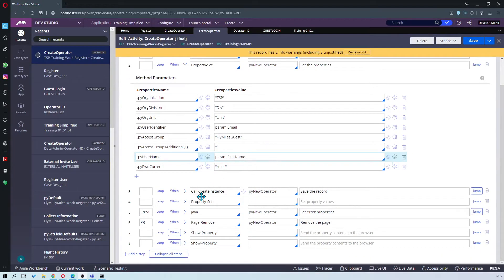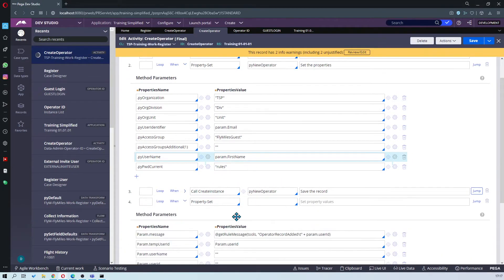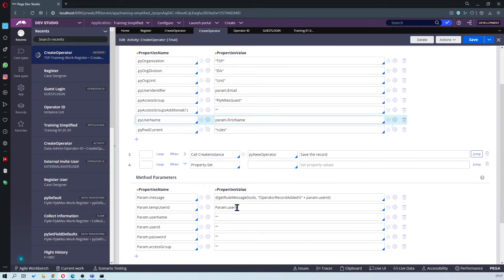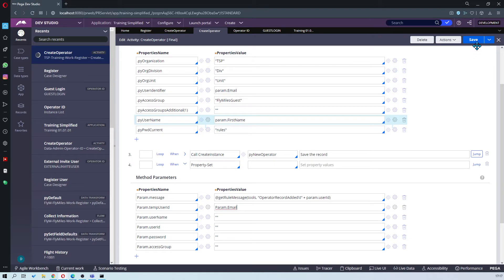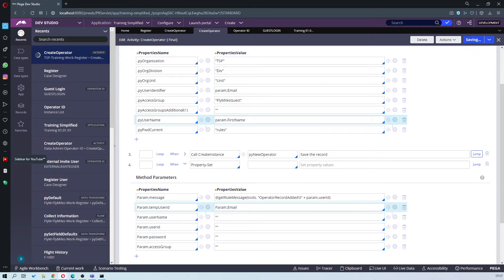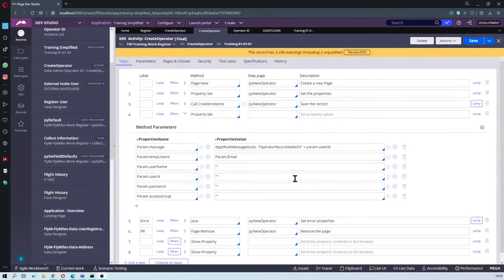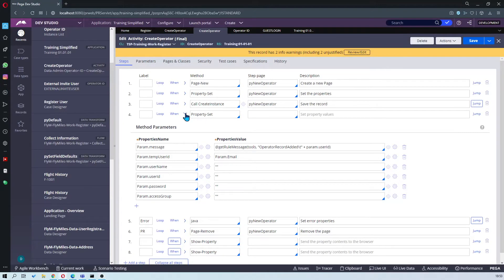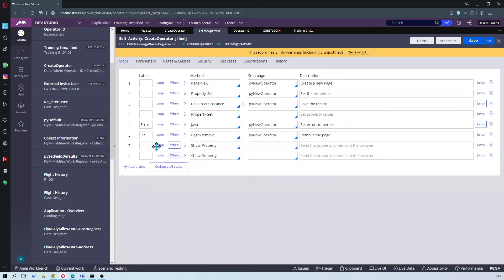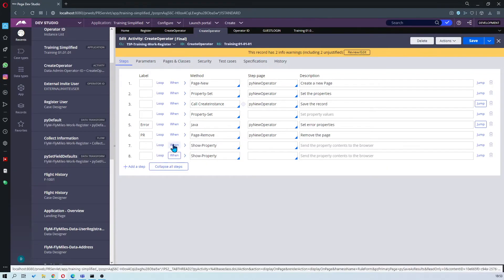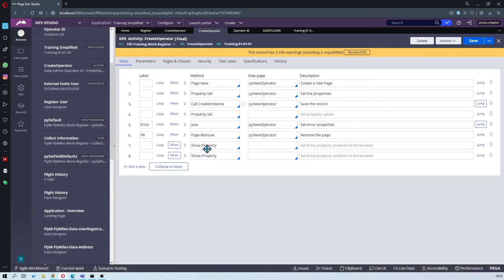After you've set that, you also want to go into your property set here and you want to set the user ID to your user ID, so param dot email, and save. Next, what you want to do once you've done that is go to method 7 and you want to change this one to set property or property set.